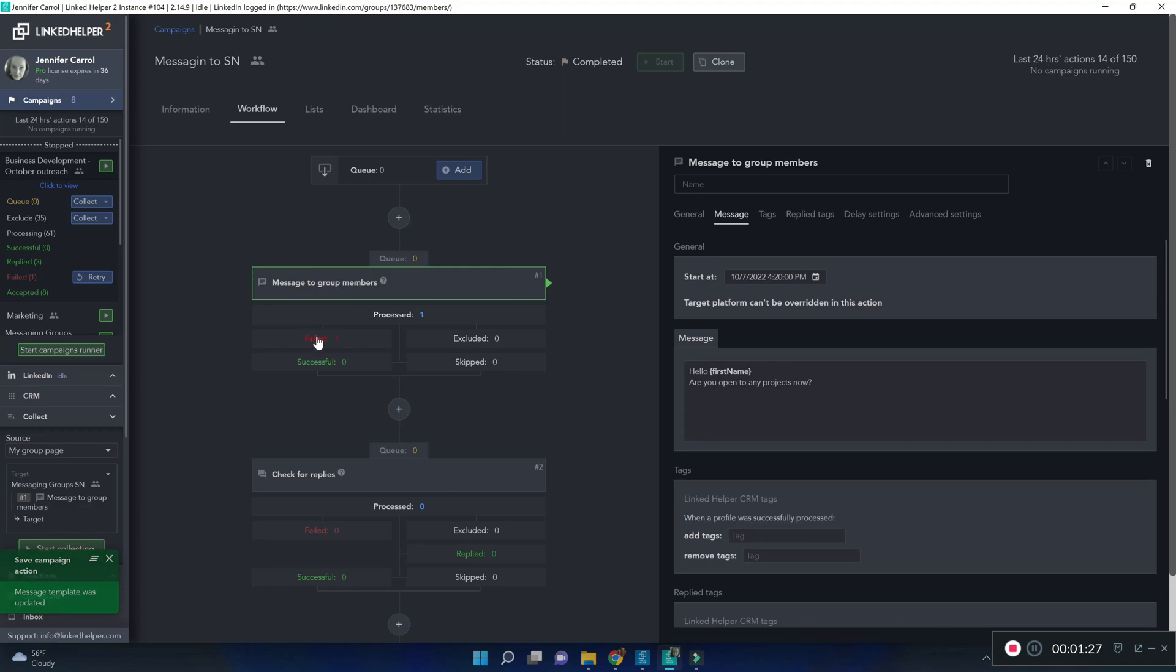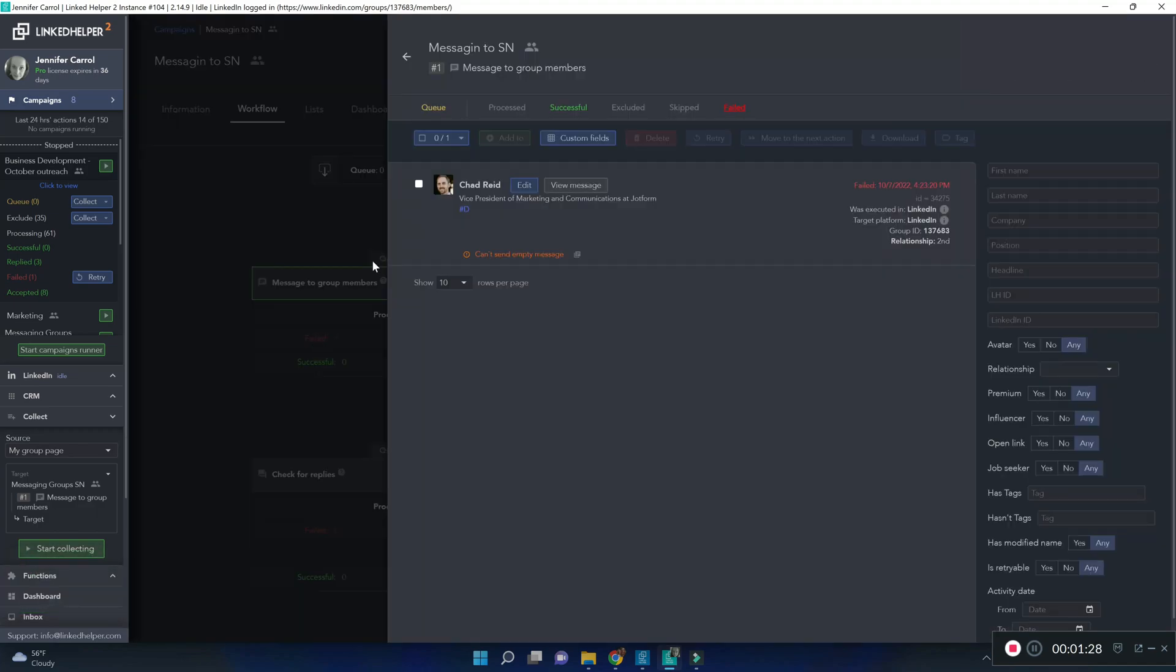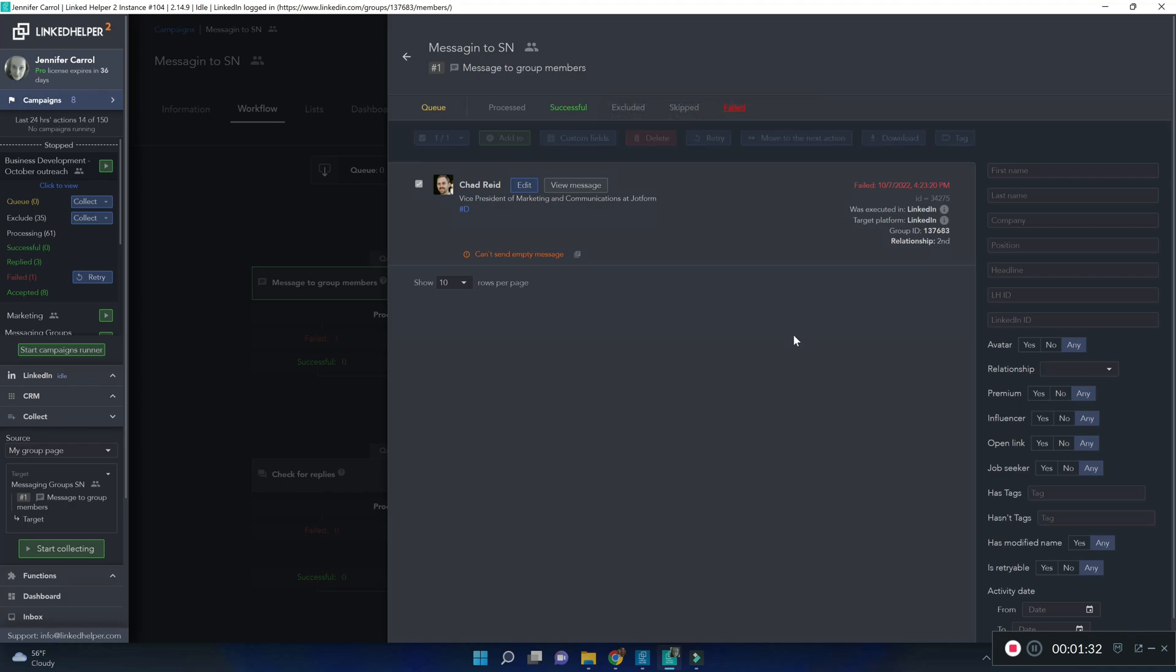Now I'm going to put that failed contact back in the queue to try one more time so he can now receive the message.